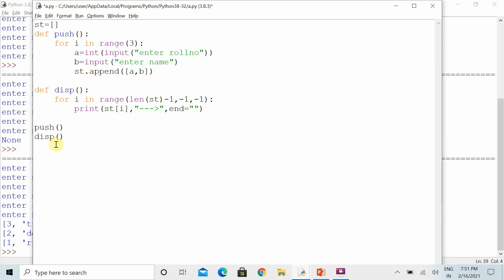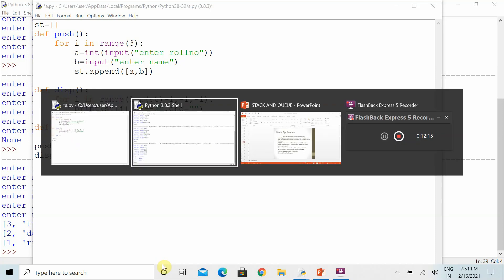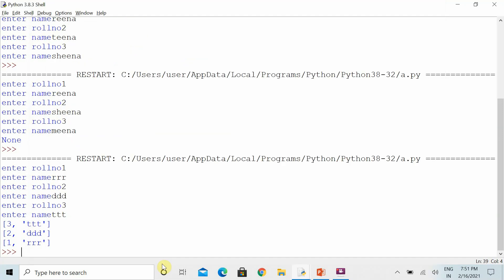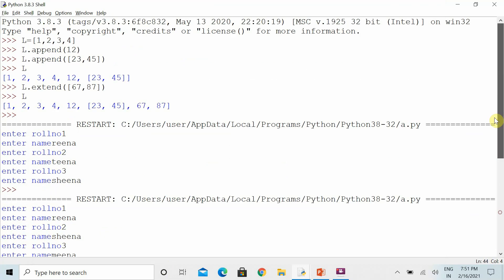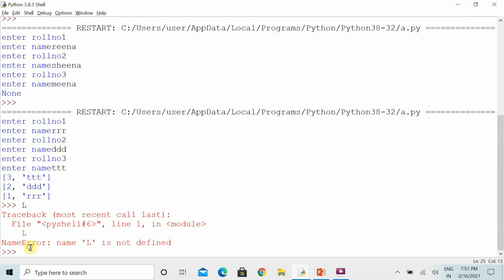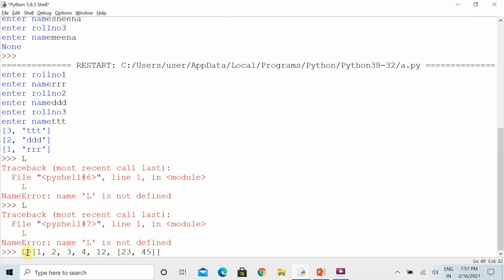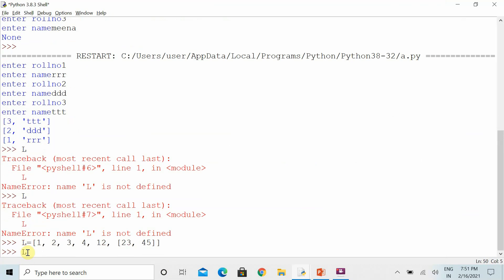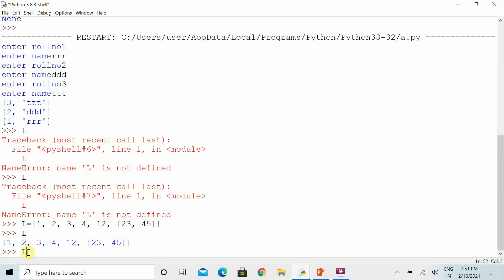Now we will discuss the pop function — that means when we have to delete something from the stack. When deleting, we know that by default the pop function removes from the last. If there is no list or the list is empty, let's take the same list for now and see how deletion works.